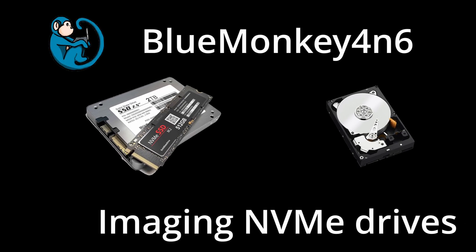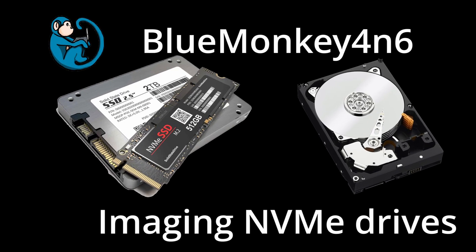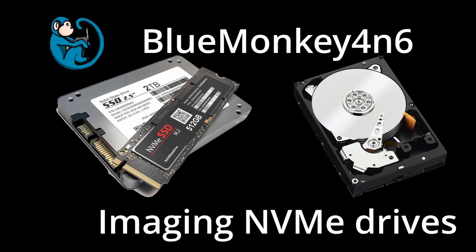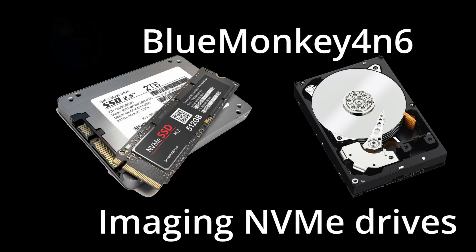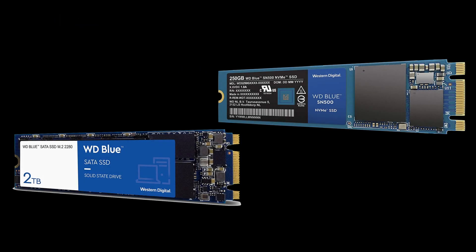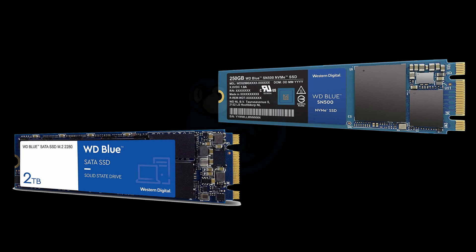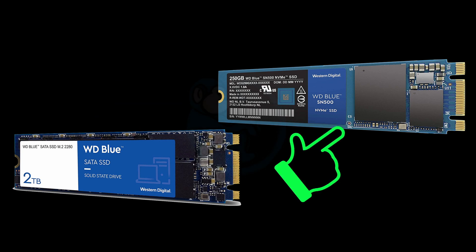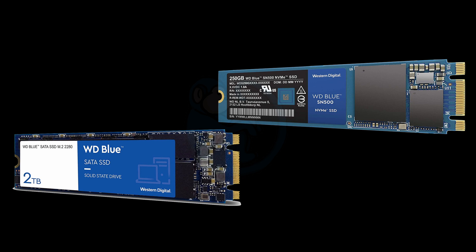You probably know that SSDs and traditional spindle hard drives are different in many ways, including the speed, sturdiness, and cost. But did you know that SSDs have different interfaces, most commonly SATA and PCIe, which will determine the speed at which you can access the underlying SSD?